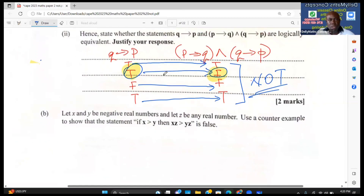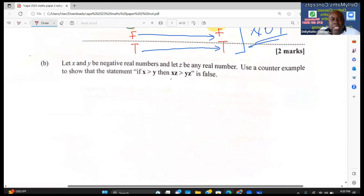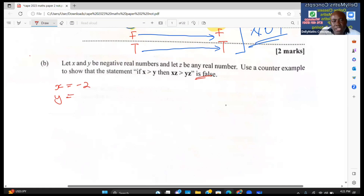The next question says: let x and y be negative real numbers and let z be any real number. Use a counter example to show that the statement 'if x > y then xz > yz' is false. Let x = −2, y = −5, and z = −3.